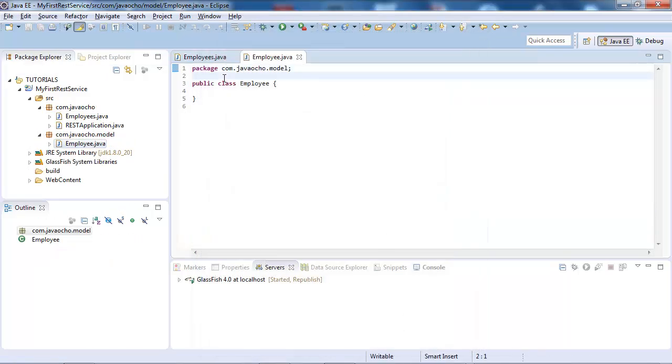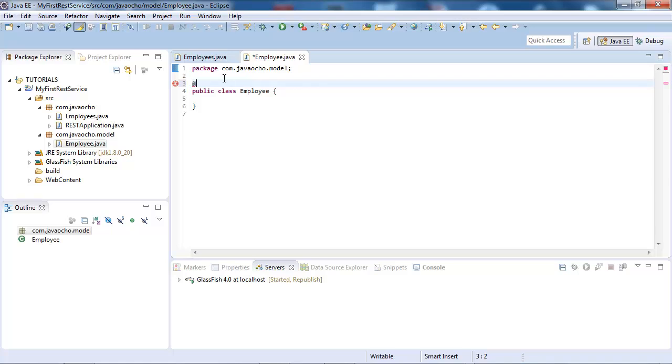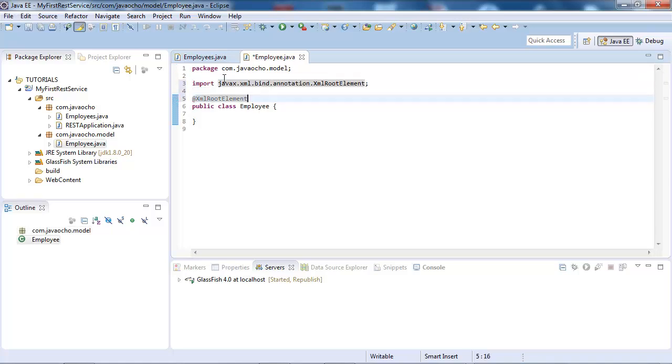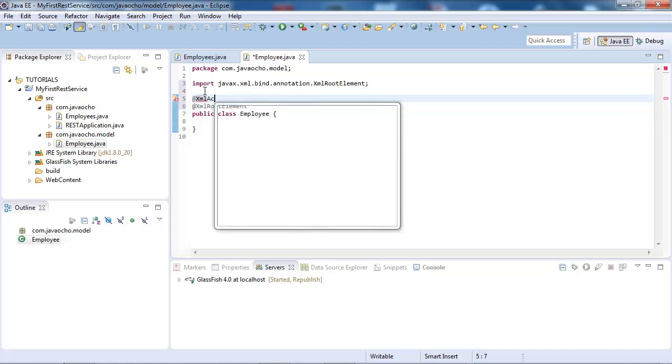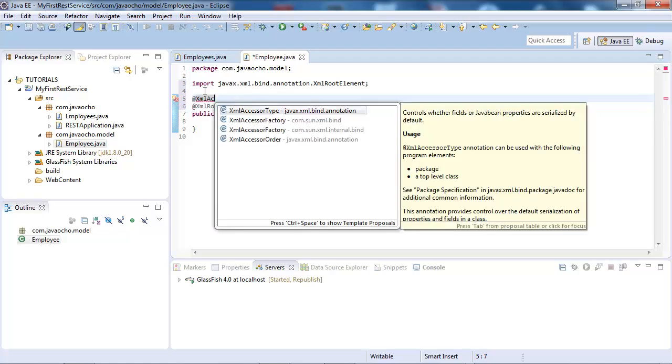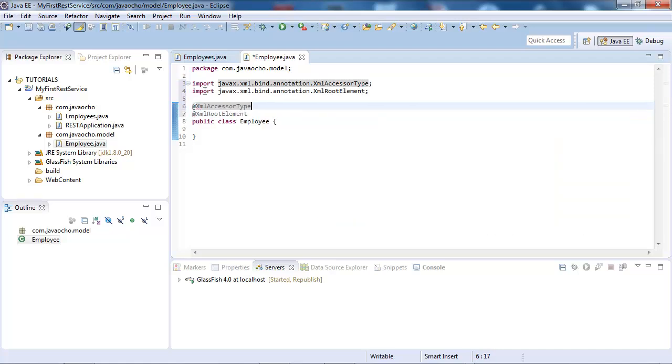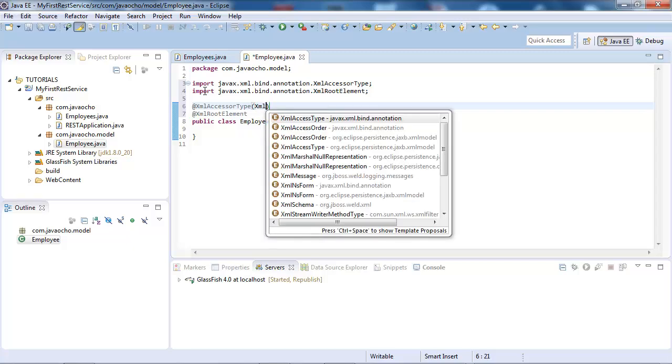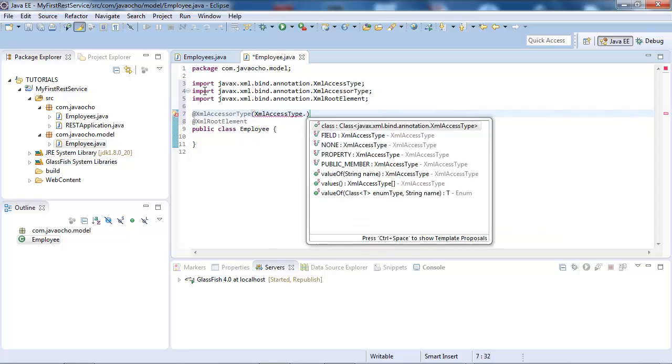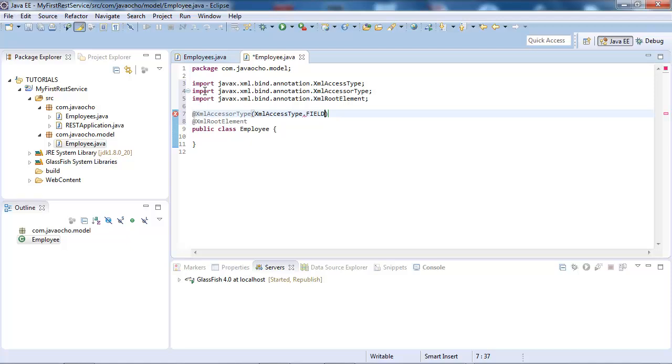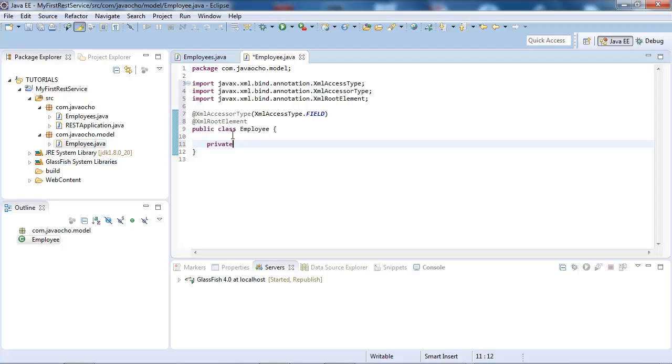So first of all we're going to annotate the class with XML root, that's a Java XML binding, and we need to also XML accessor type. We need to tell the runtime how we are using JAXB, in this case we're going to use fields, which is, let's give it integer, id.